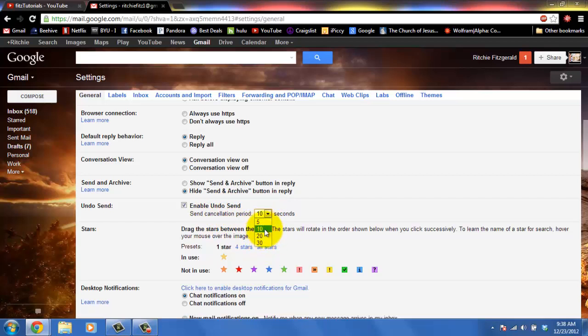You have these four options. I'm going to keep it at 10 and now just to show you how this works.